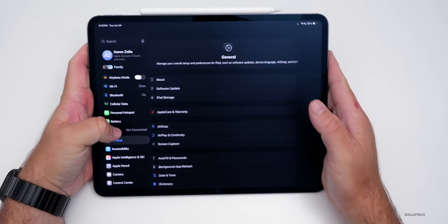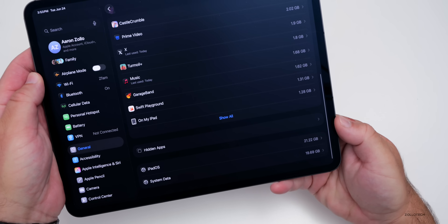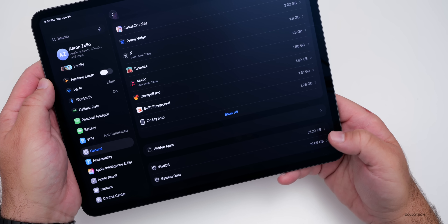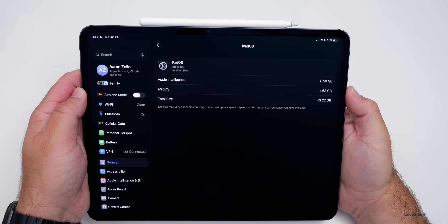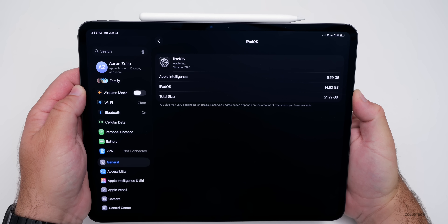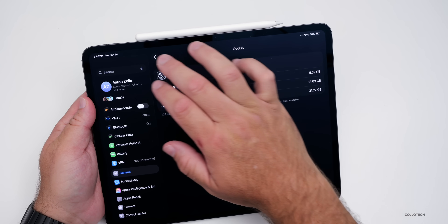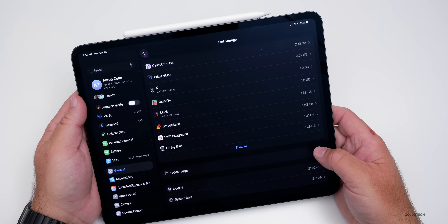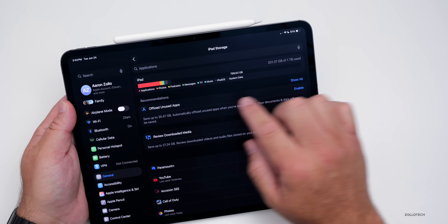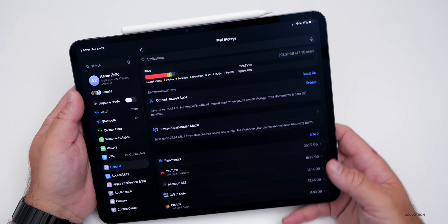For storage — going to the bottom, System is taking up almost 20GB, which is cache data that goes up and down as needed. Under iPadOS, Apple Intelligence is taking up 6.59GB, and iPadOS itself is 14.63GB, for a total of 21.22GB — right where it was before, around 20GB. Yes, that's a lot, but this is a one terabyte iPad, so not too much concern. The system data goes up and down as available storage allows.